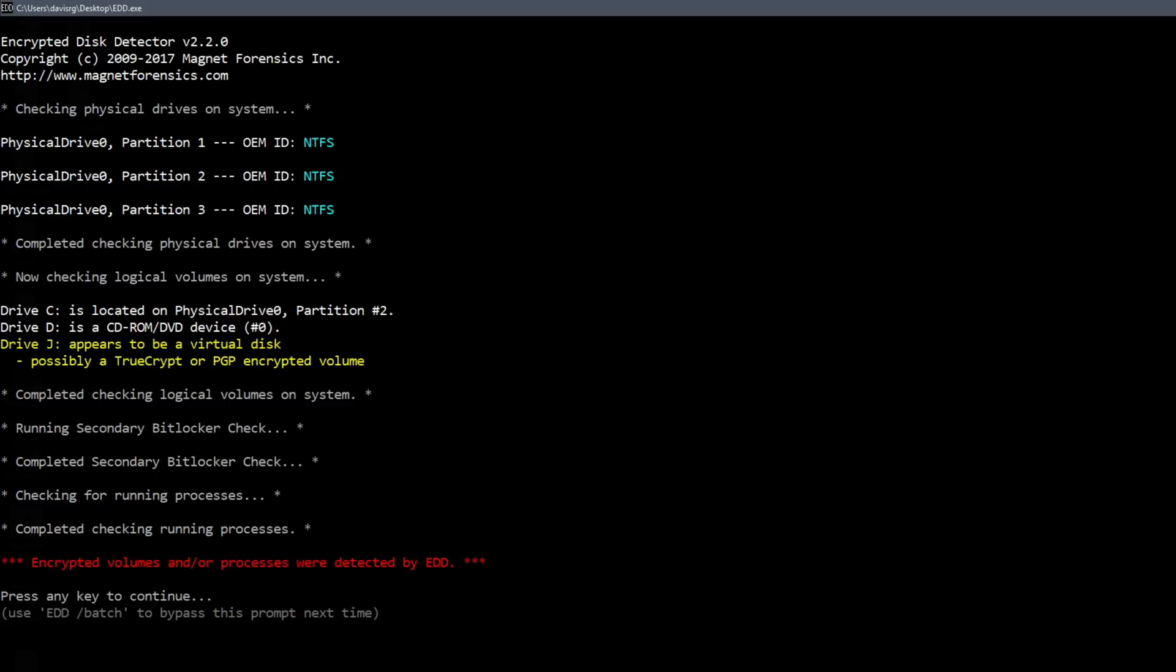But once we've done that if we do run EDD and find that there are encrypted volumes that are mounted we are very likely going to want to save the contents of those volumes before we power off the system because once we power them off they will be in an encrypted state and unreadable. So again that would be a very important thing to look for during our incident response.